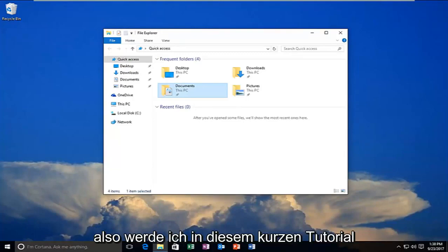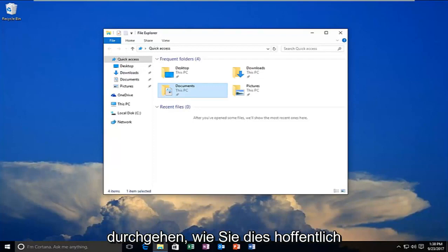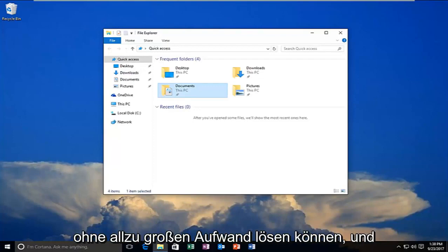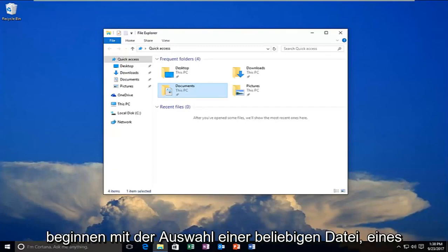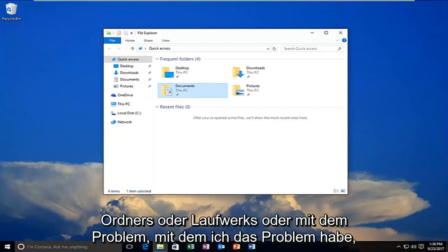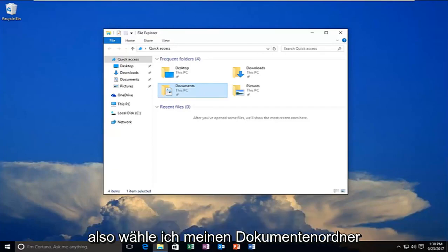In this brief tutorial I'm going to go through how to hopefully resolve this without too much of a hassle. We're going to jump right into it and start by selecting whatever file or folder or drive we're having the issue with.